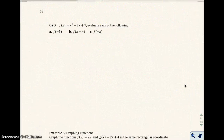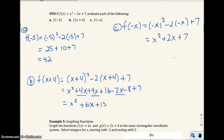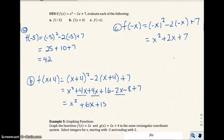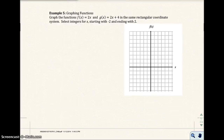On the next page, page 58, go ahead and do the problems on your own, then check your answers with mine after you pause and replay. I went ahead and put the answers up for parts A, B, and C — you can go ahead and check your answers. Moving on to Example 5: we want to graph the functions f of x equals 2x and g of x equals 2x plus 4 in the same rectangular coordinate system, selecting integer values for x starting with negative 2 through 2.